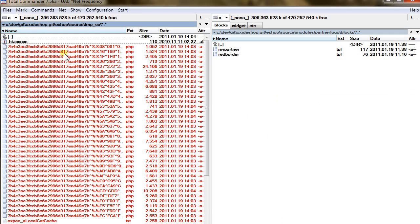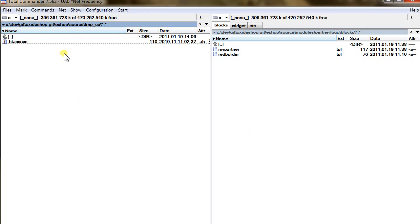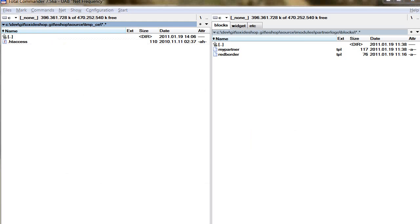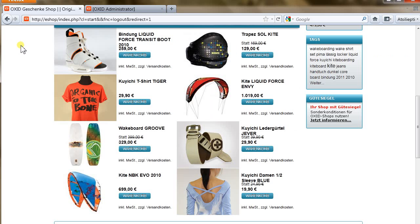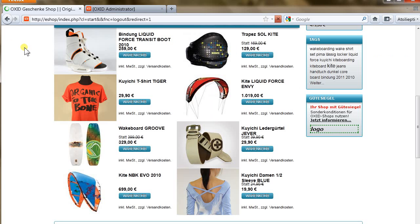After we reload the page, we will see our newly created block appended to the partner's box. Here it is.